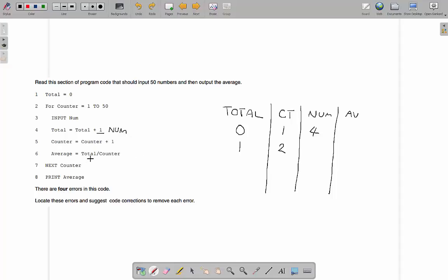We've got counter being incremented here manually with counter plus 1, but we also iterate it automatically with the for loop. So every time, counter goes up twice as fast as it should. We need to get rid of one of those — remove the manual counter plus 1 line. That's our second error. Our third error, again, is something inside a loop that shouldn't be. There's no point calculating the average every single time a number is entered — it wastes processor time unnecessarily.